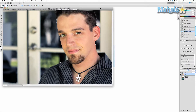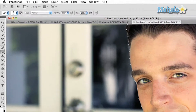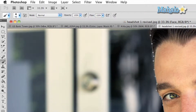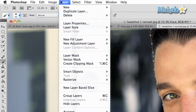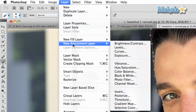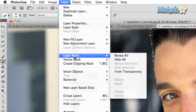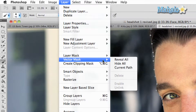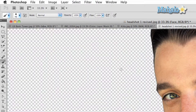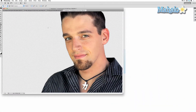Make sure your path is selected in the paths tab. Go to Layer at the top of Photoshop, highlight Vector Mask, then select Current Path. Your layer will now have a vector mask and the outside of the image will be removed.